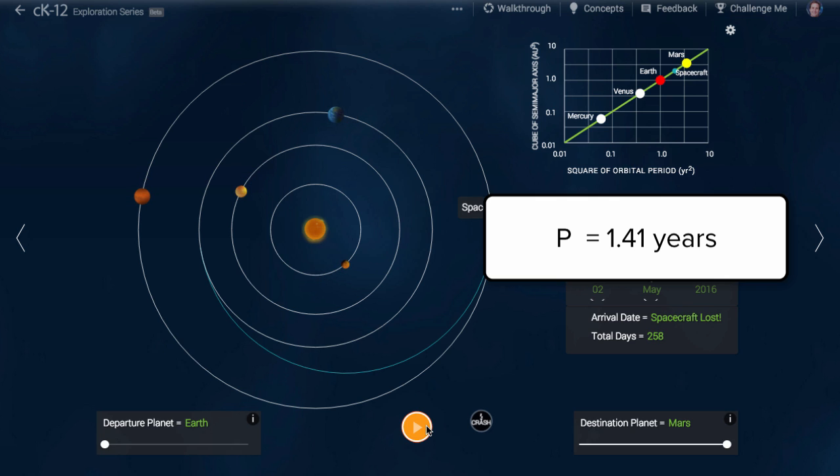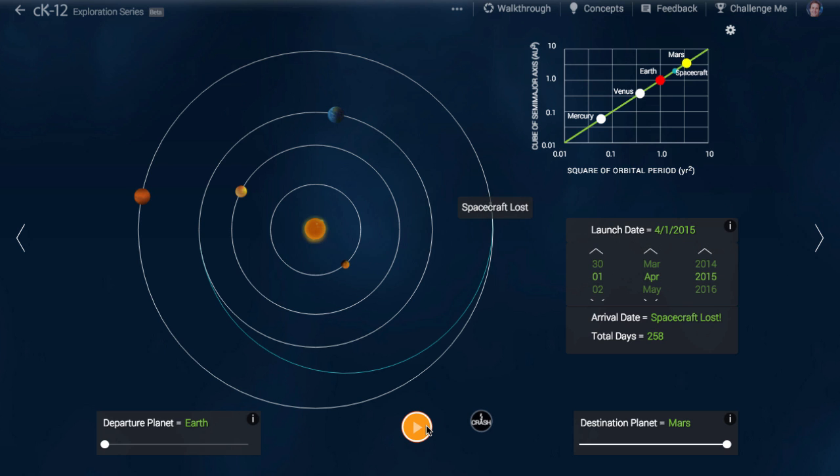Of course, it travels only half an orbit to get from Earth to Mars, so it will only take 0.70 years, which amounts to 8.5 months, or 37 weeks, or just 258 days.